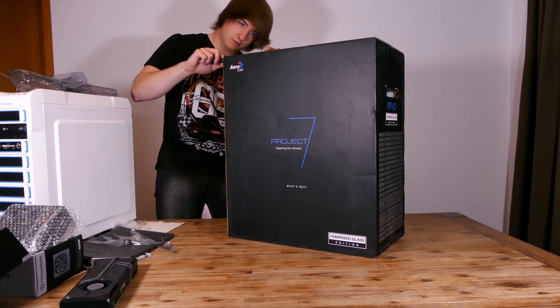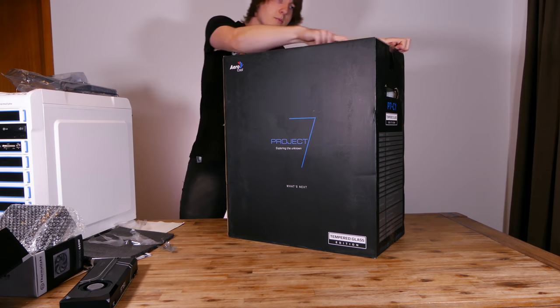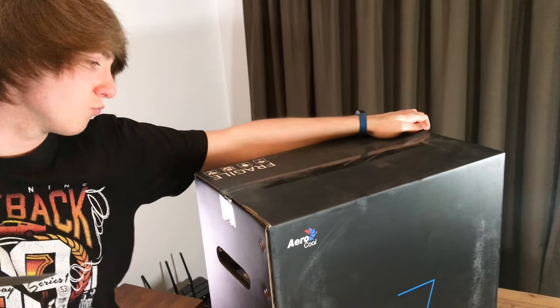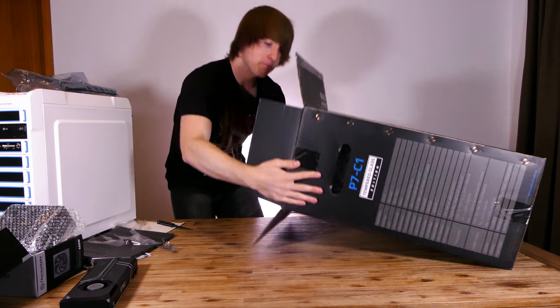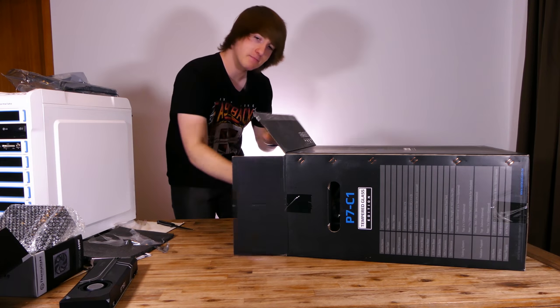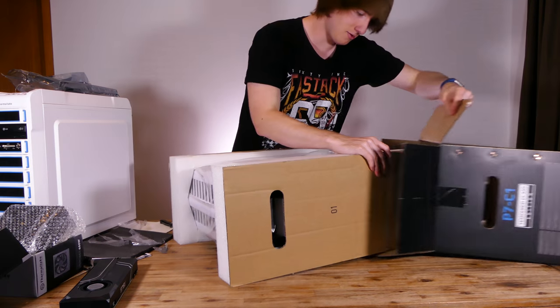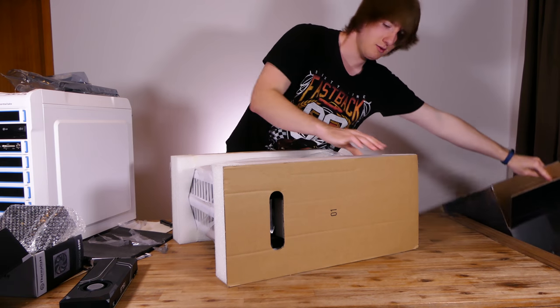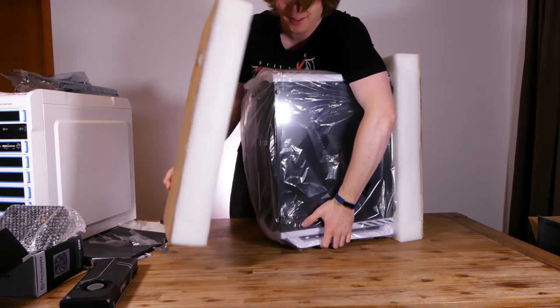Last of all, we have the Aerocool Project 7 case. For $169, it's definitely one of the better cases that are sold at MSY.